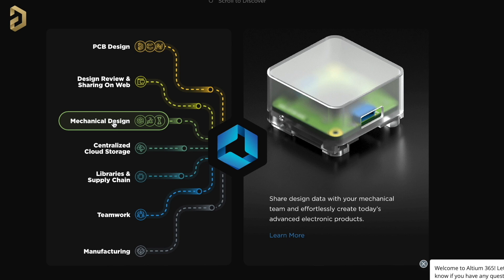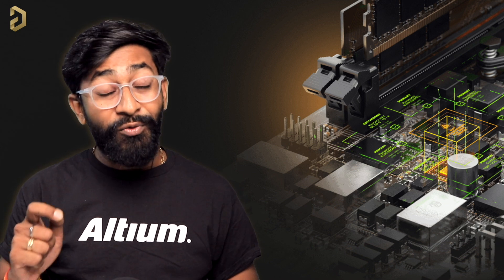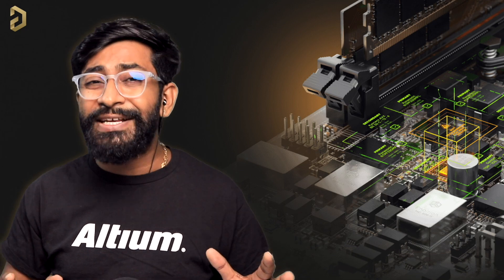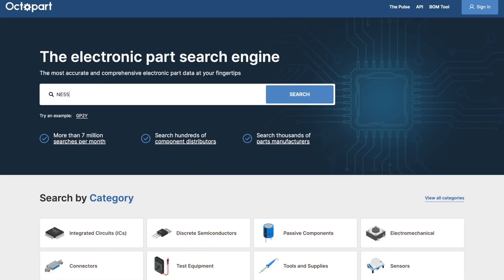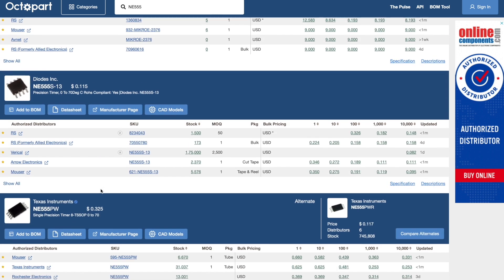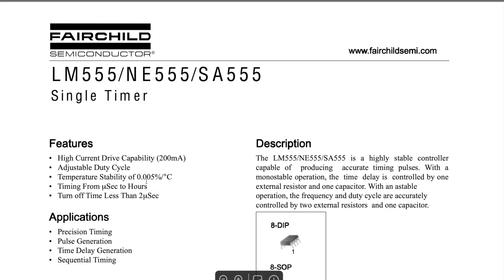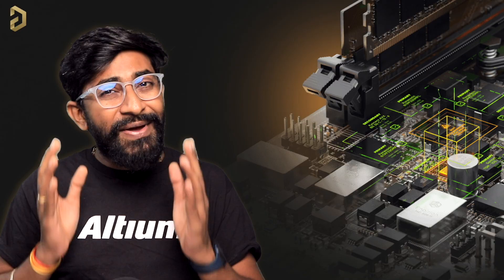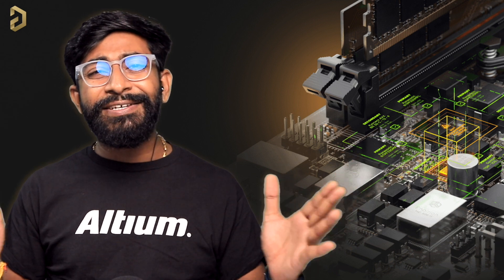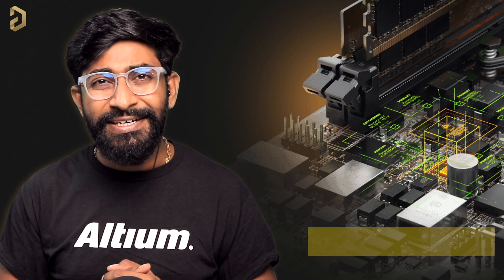LTM Team 365 also supports sharing designs to a mechanical team for product design, centralized cloud storage, and a lot more. They also have a very useful search engine made just for electronic components called Octopart. Using Octopart you can search for any component, compare its price and availability around the globe, and get specifications and datasheets — all in one place. LTM provides everything to make your production tasks easier, so try out a free trial by clicking the link in the description.